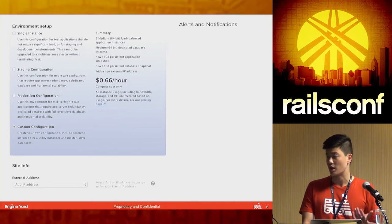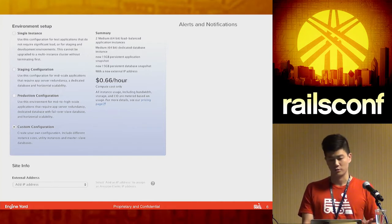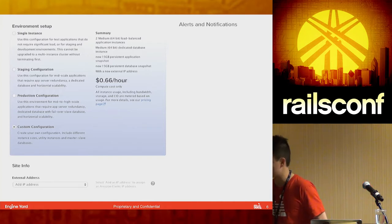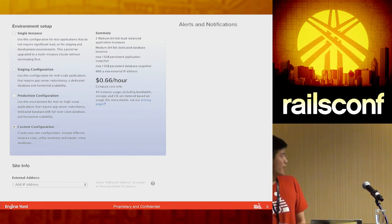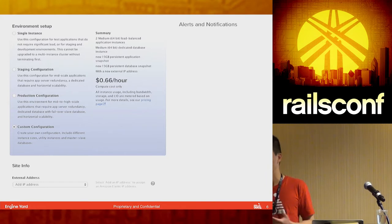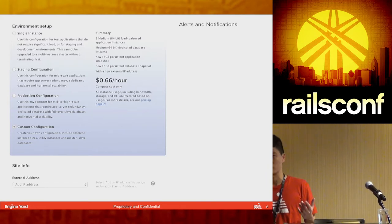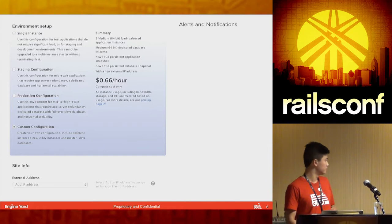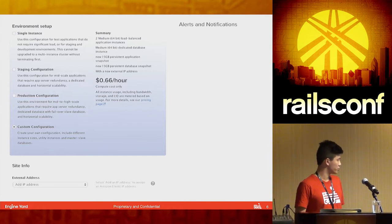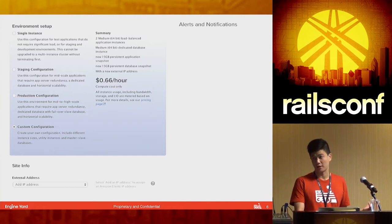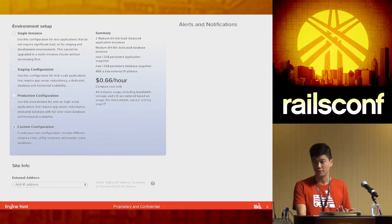The final step is just to tell us how many servers you want. We have a single instance, as well as a staging configuration and a production configuration. Most users just click on Custom Configuration — that way you can mix and match the number of servers, select the types and sizes. And lastly, it's just choosing an Amazon public host name or adding an Elastic IP. The deployment process is pretty simple.